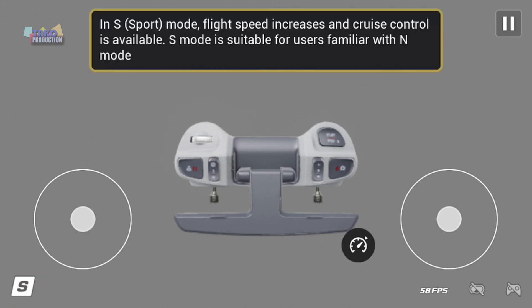In Sport mode, flight speed increases and cruise control is available. Sport mode is suitable for users familiar with Manual mode.